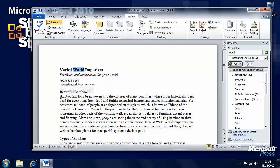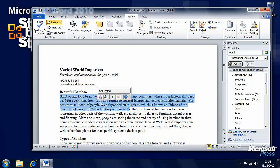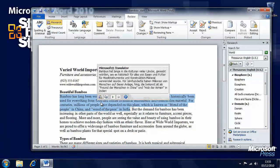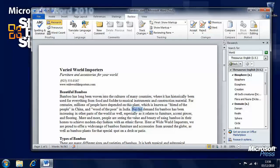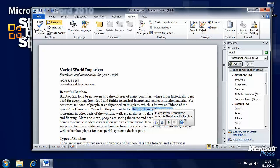Let's turn on the mini translator and see how it works. If we select some text — let's say these sentences — and hover over them, a little panel appears giving us a translation into our chosen language. There are things we can do with it from there, including copying the translated text.